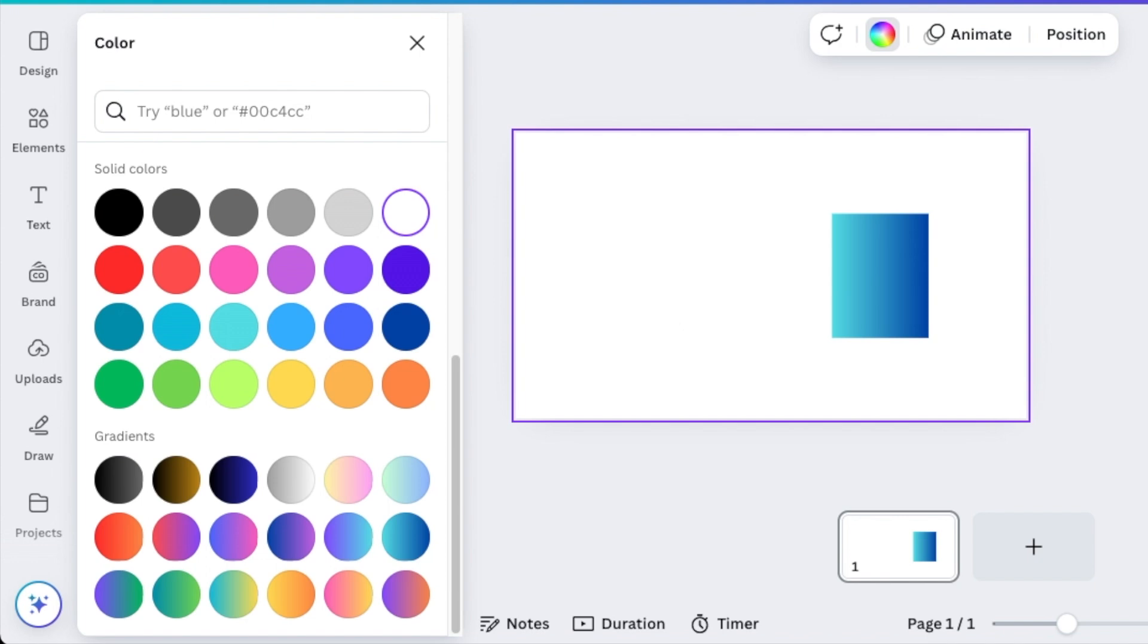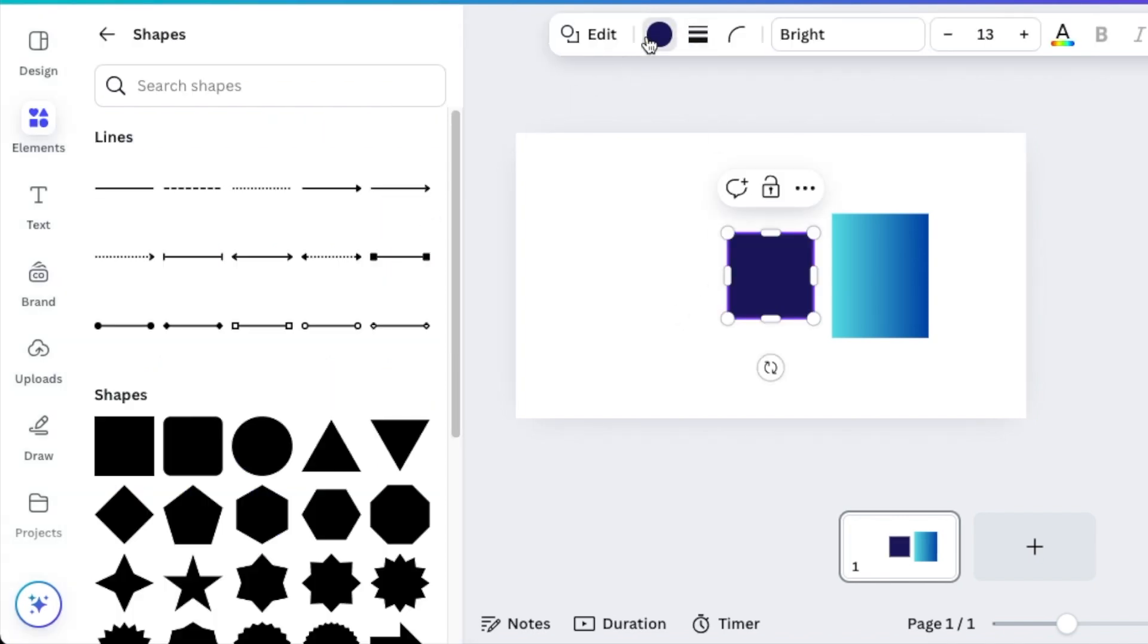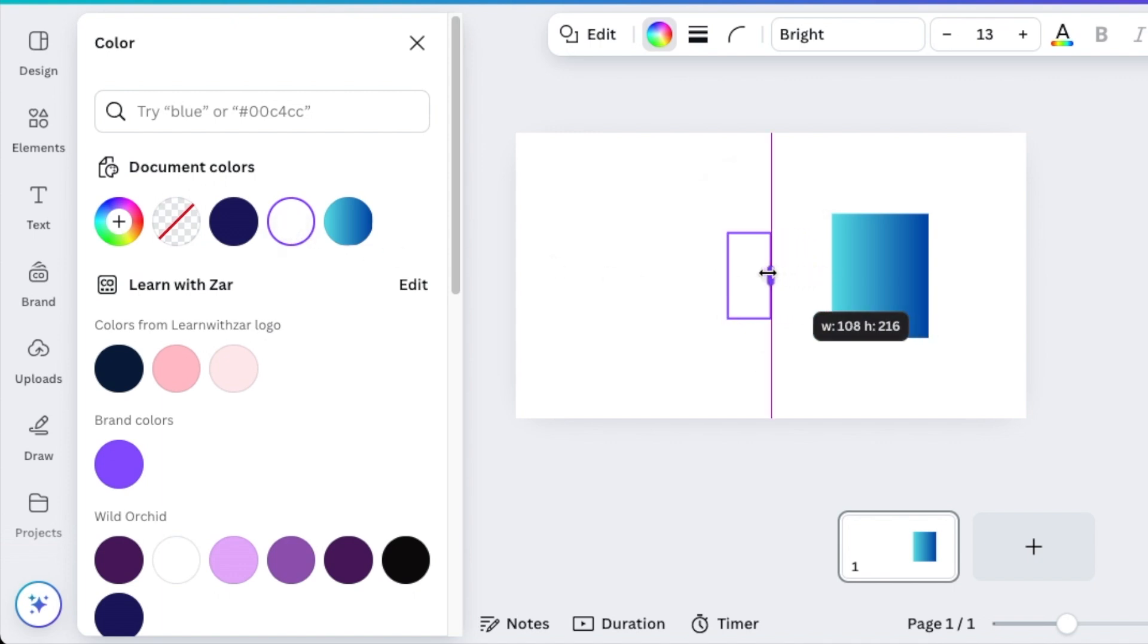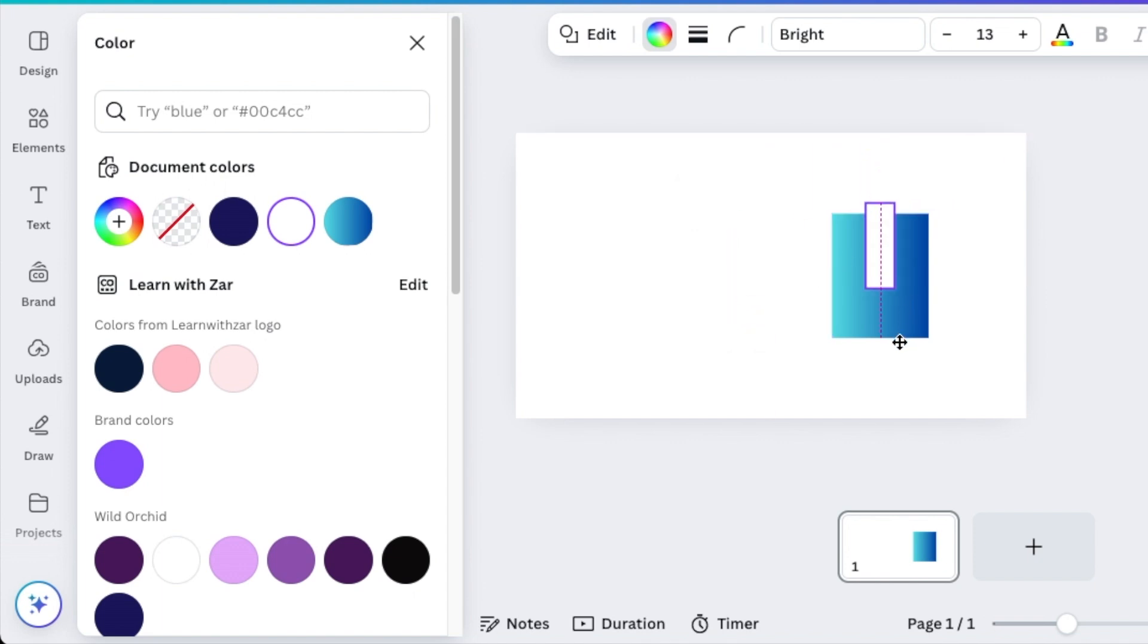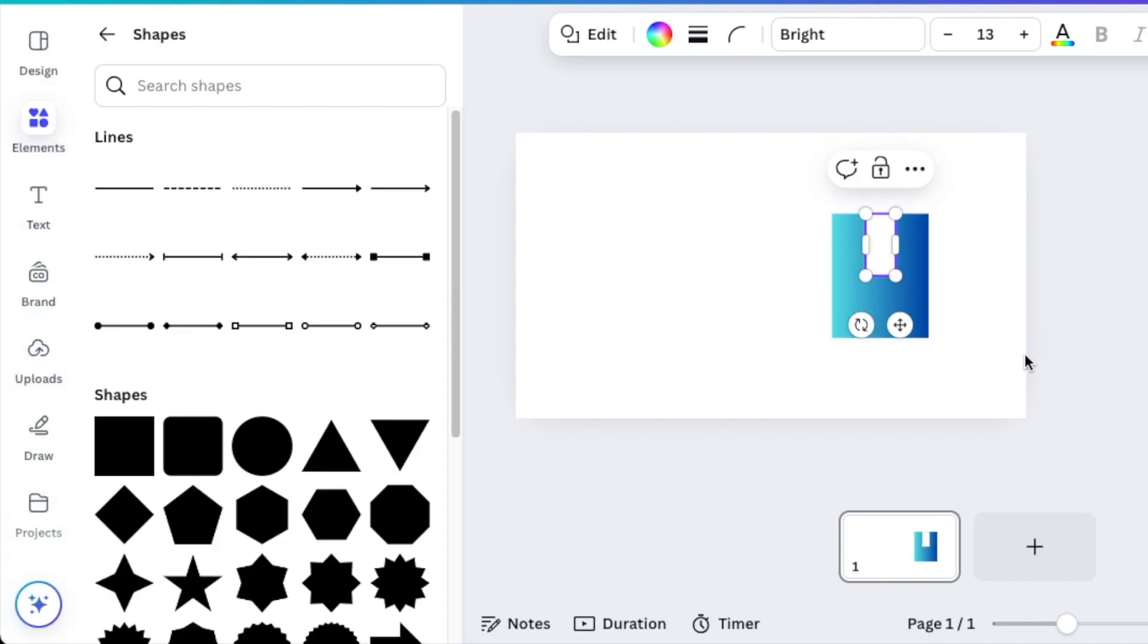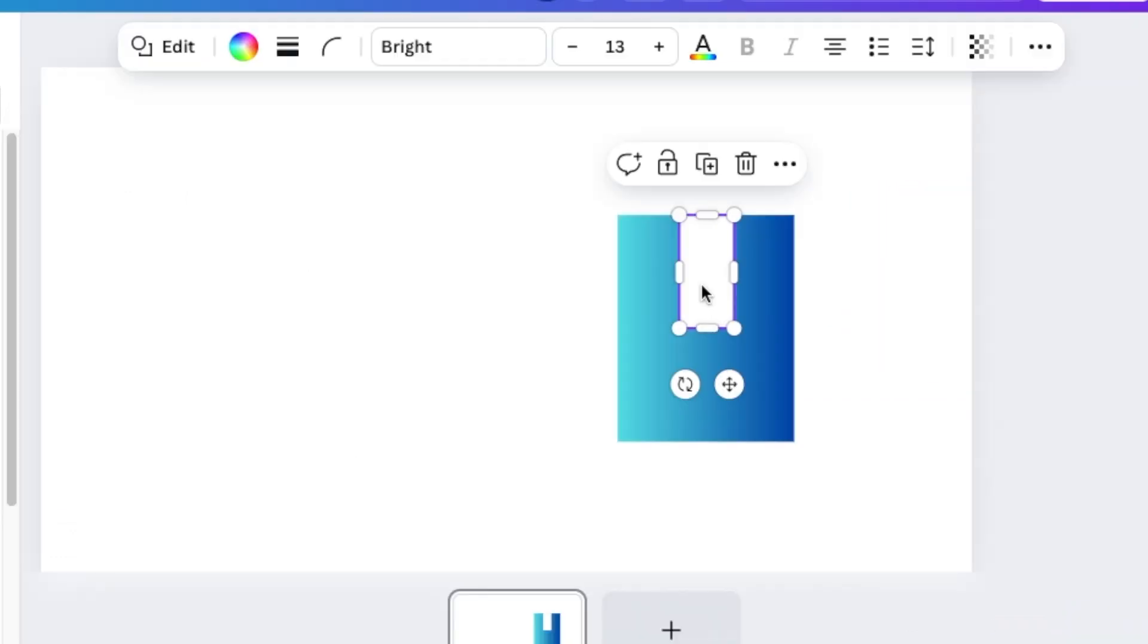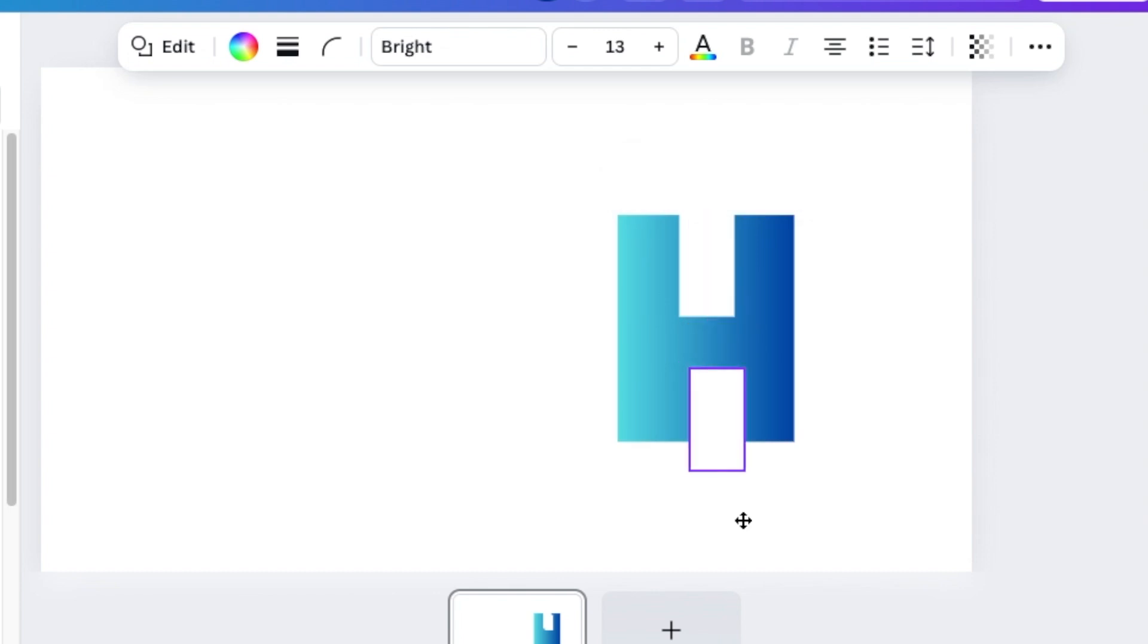You're going to press R again for another rectangle. This time you're going to change this one and make it white, then start creating your H with your rectangle. Add it to the middle of your H and create that beautiful rectangle letter. Duplicate the white shape and bring it to the bottom of the page.